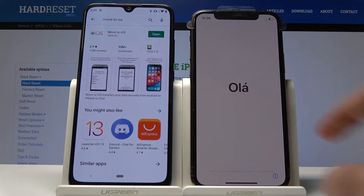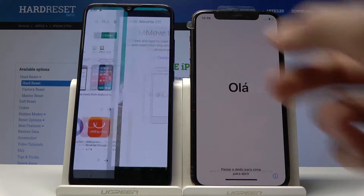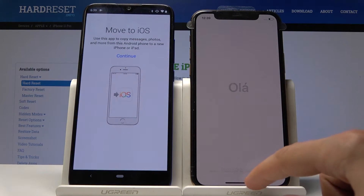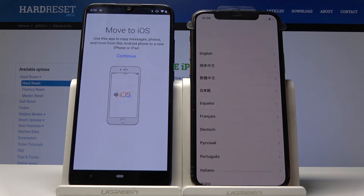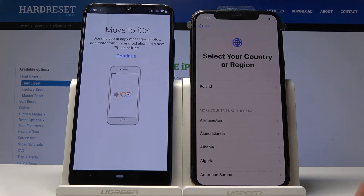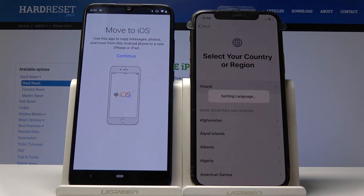Mine is already downloaded, so all I can do is open it. From here you want to progress until you get to the point where you have the choice to move from Android to iOS.